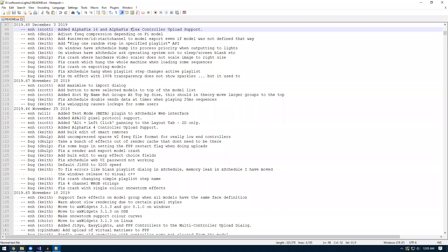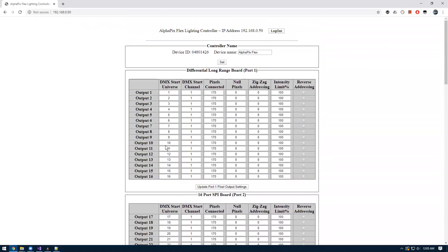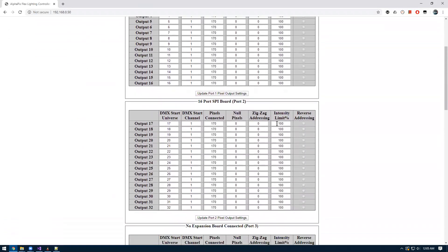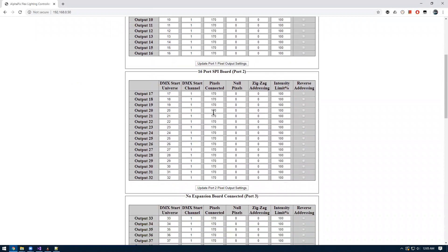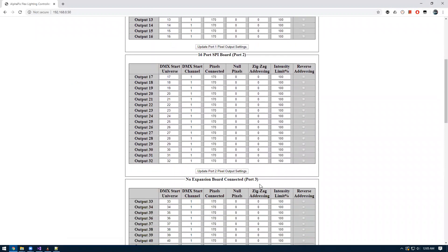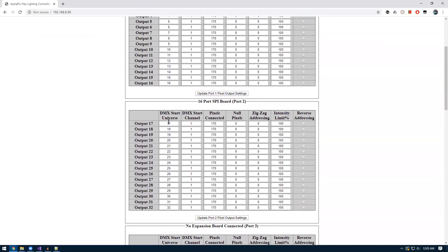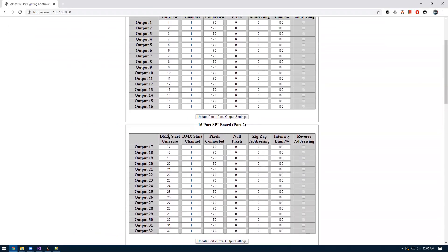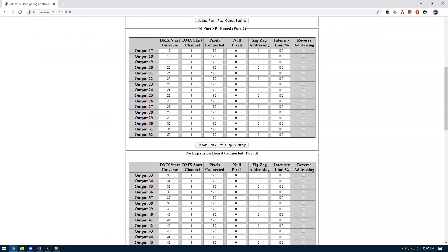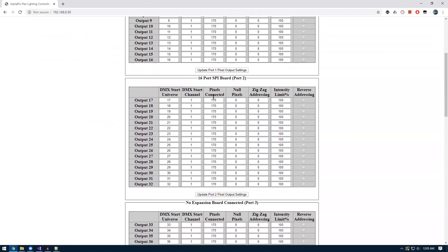The first thing I'm going to show is the controller itself. I have an Alphapix Flex plugged into my computer with the default IP address 192.168.0.50. In the first output port I have a long-range differential plugged in, and the second output port I have a 16 port spy board. You can tell right now it says the default settings of 1 through 48 universes and 170 pixels per universe.